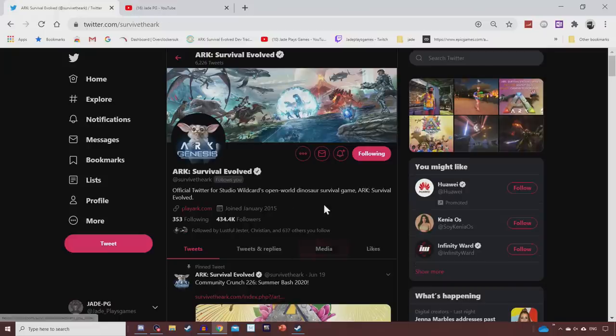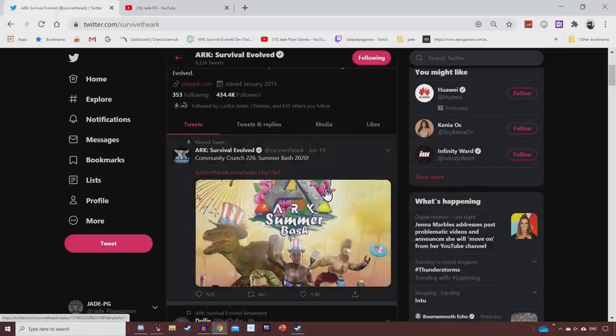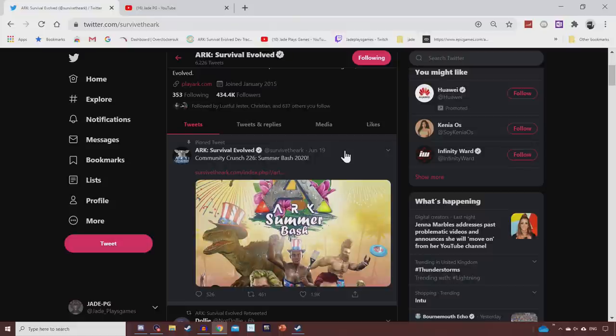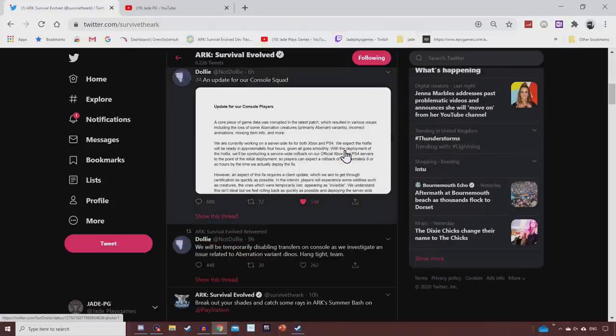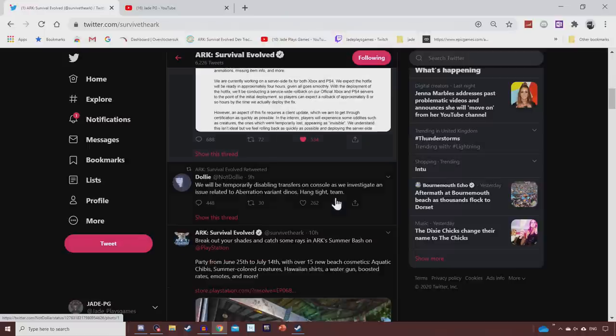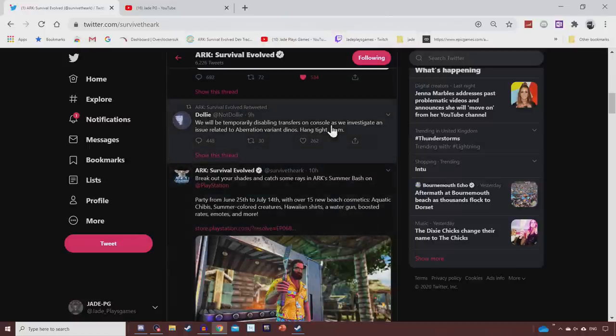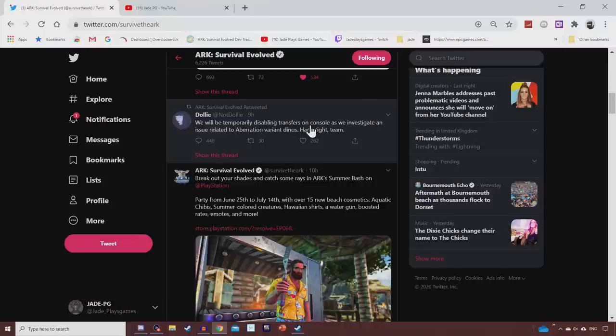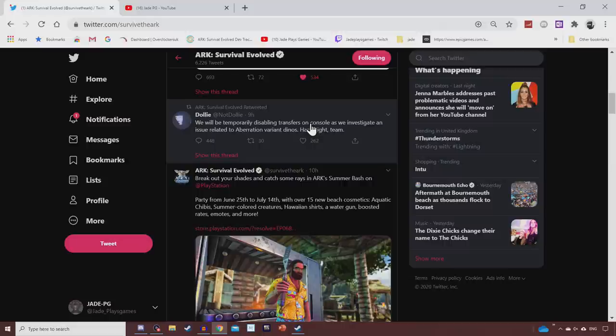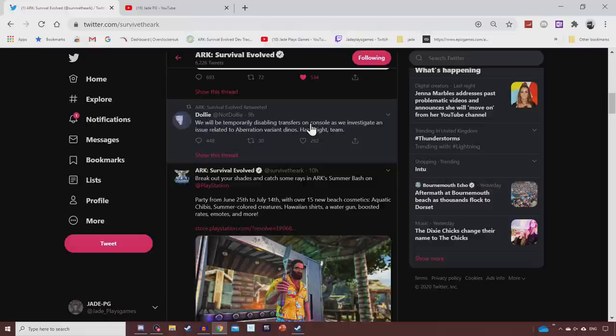So of course the ARK summer bash started last night. Console users, you would have got it about 9, 9:30 p.m. in the UK. Things didn't look like they were going to be going well when they announced they're disabling transfers on console as they investigate an issue related to aberration variant dinosaurs. And it got worse and worse. I woke up to just a bunch of messages and at you guys all complaining that you've either lost your complete saves on Xbox, some of you guys, or the majority of you just can't actually find any of your creatures. Lots of your dinosaurs are just simply disappeared or missing, not to mention bunch of issues as well with animations not working correctly, really derpy stuff going on, and a bunch of crashes all over on the official network.